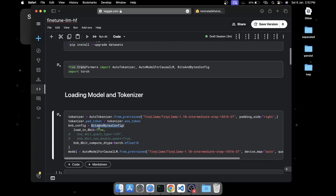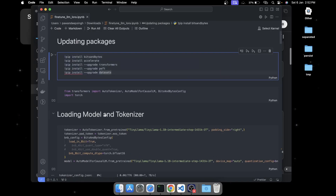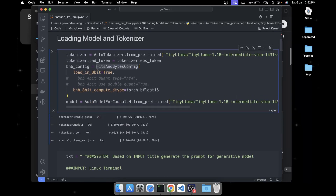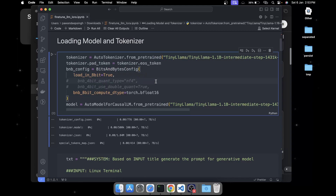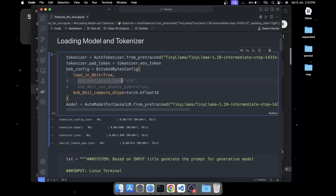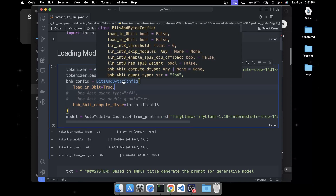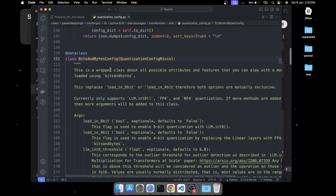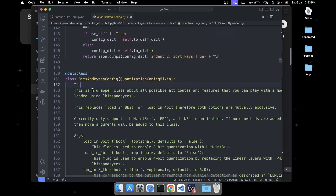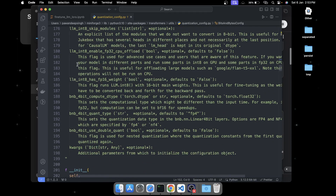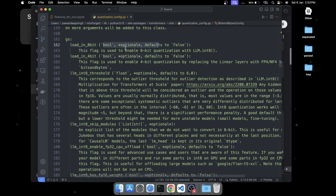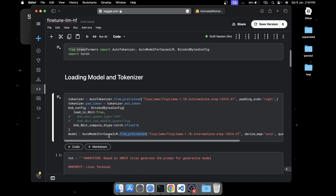One important thing here is the BitsAndBytes config. You define in which bit config you want to load the model. I want to load in 8-bit config and compute the matrix multiplication, gradient calculation, and all computations in bfloat16 format. If you want to load in 4-bit, you change the load_in_8bit to load_in_4bit and change the compute type to 4-bit as well. You can hold Ctrl or Command and click on BitsAndBytesConfig to see all the parameters and detailed instructions for each.